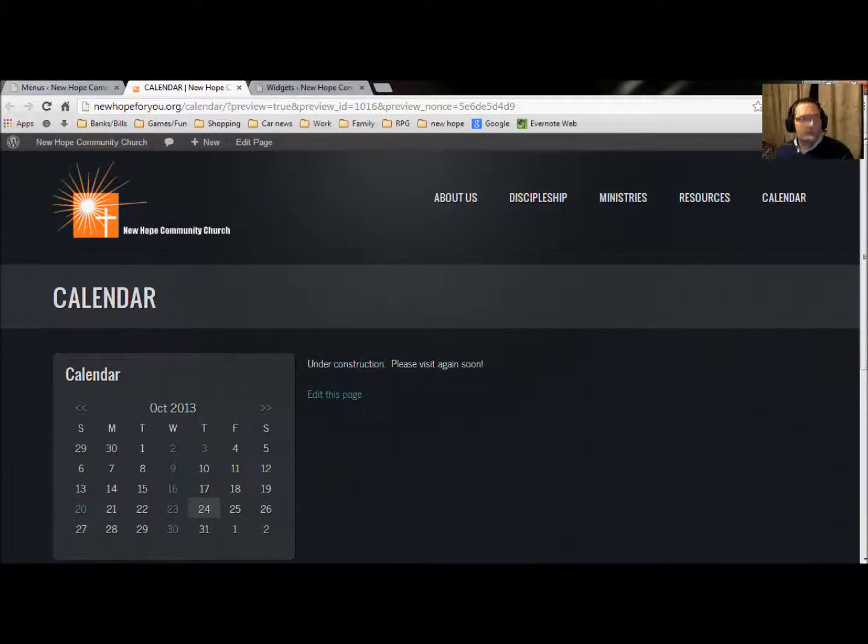what we have to do is go back into the calendar. We change the sidebar to events. Alright, now in this case, I don't know how you want to do it, whether you want to just have it on the right side, left side, and then when you update it, it's going to be like this.